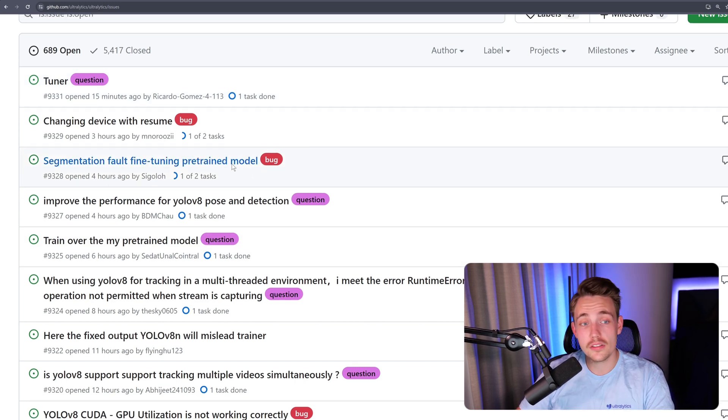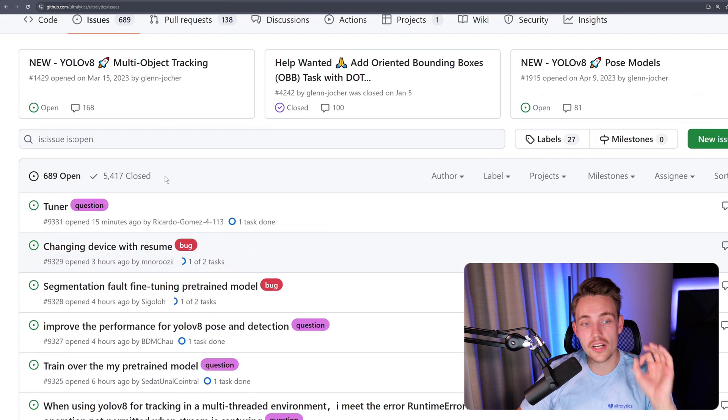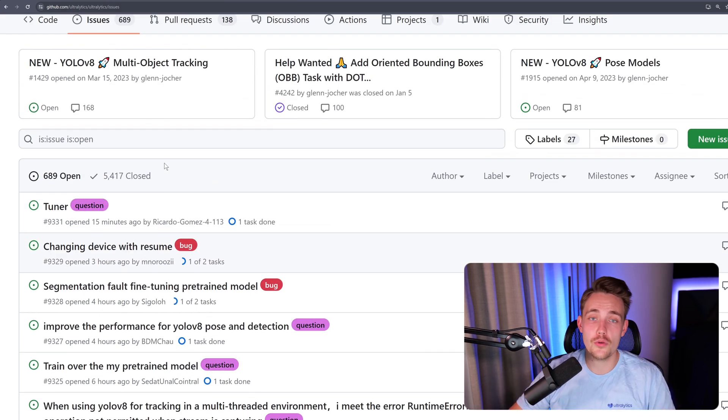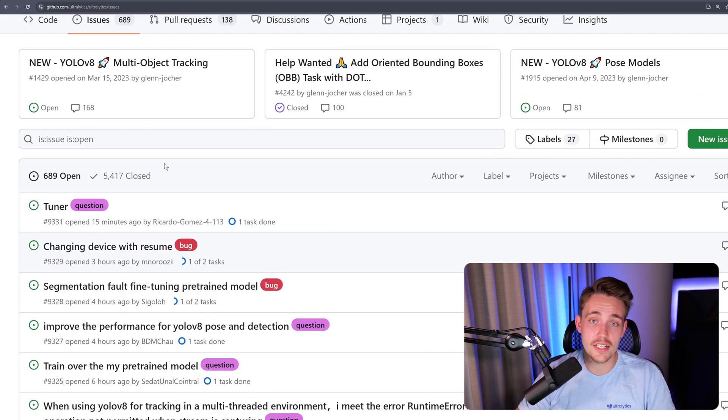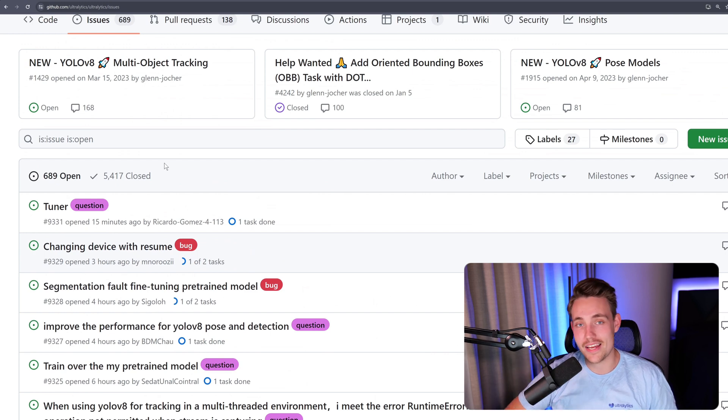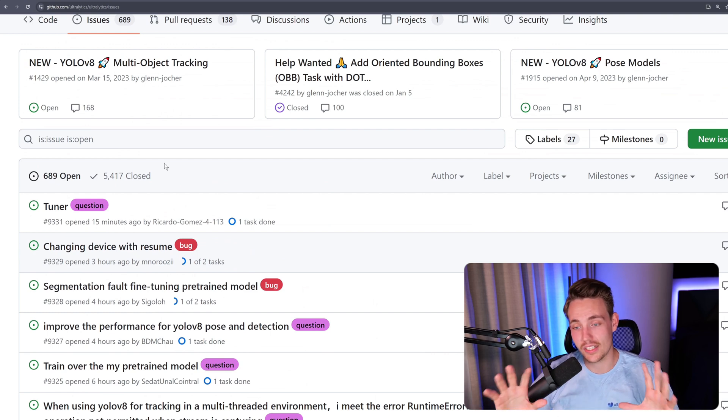If not, definitely just go in, create a new issue in here, and we will fix it for you. Update a new version of Ultralytics, and you can then get started running it in your own applications and projects again.